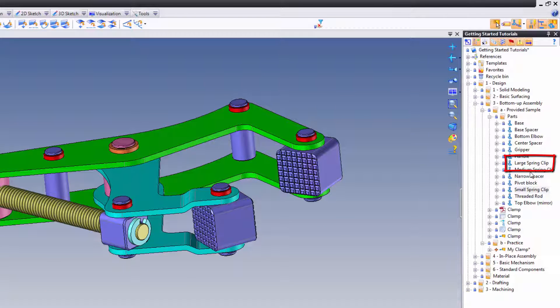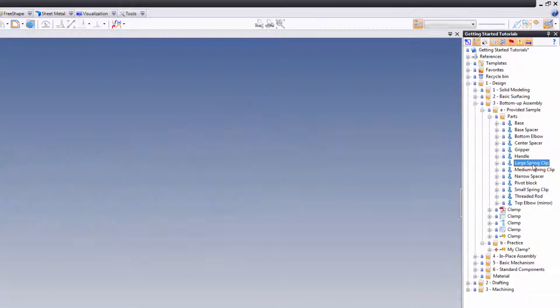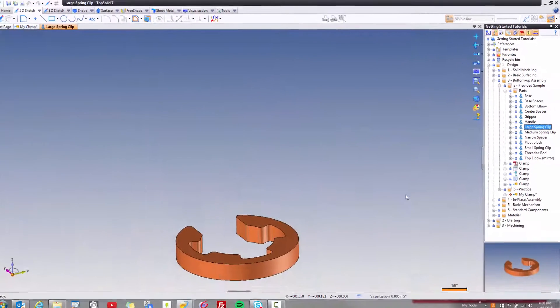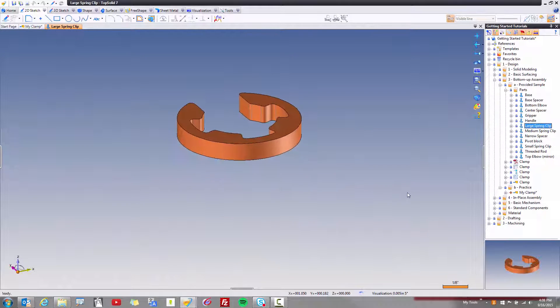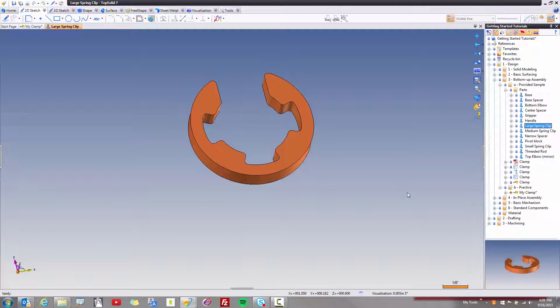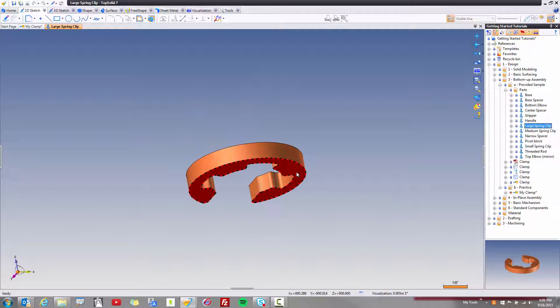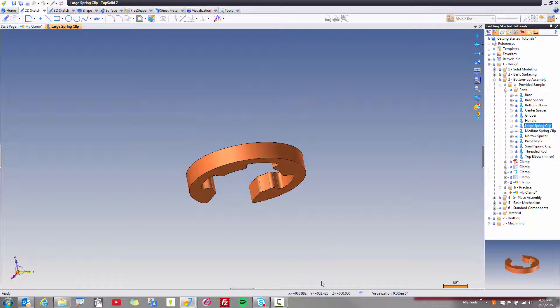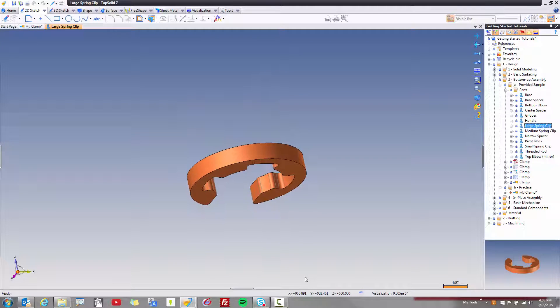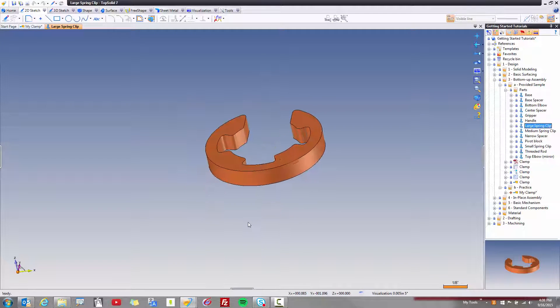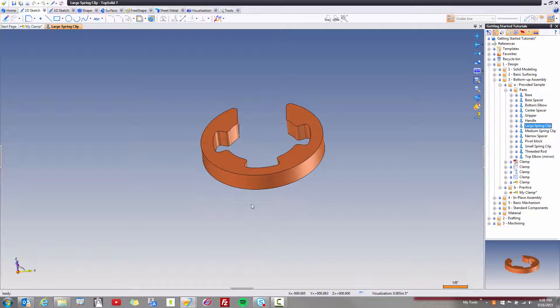For example, if I go to my large spring clip and open it up. Let's have a look. This part is symmetric totally. If I mirror this thing about that face, it's the same. Heck, even if I mirrored it about a face this way, it would also be the same, or a plane I should say.